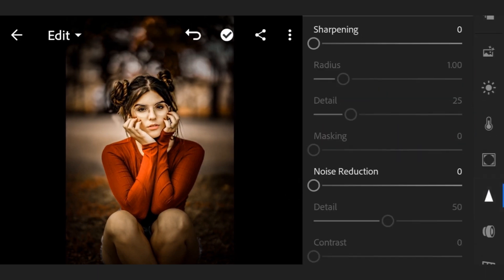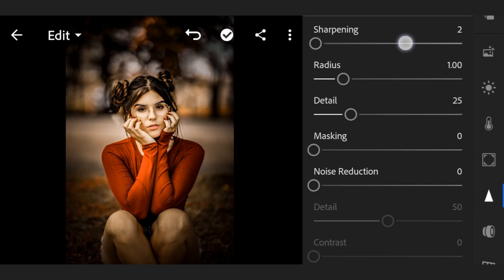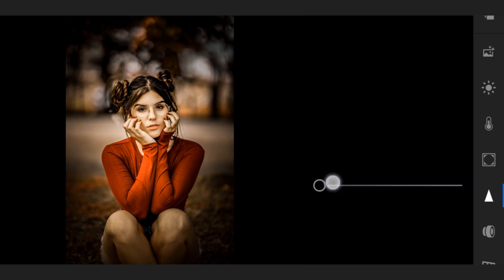Now go to this one, sharpening plus 12, radius 1.00, detail plus 25, masking zero, noise reduction 51.